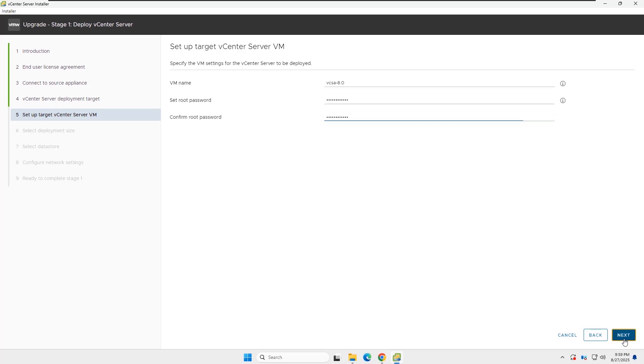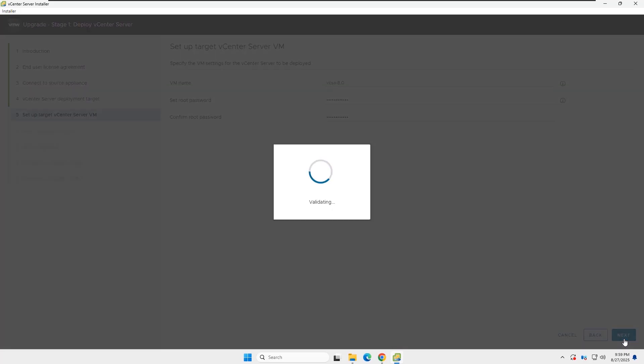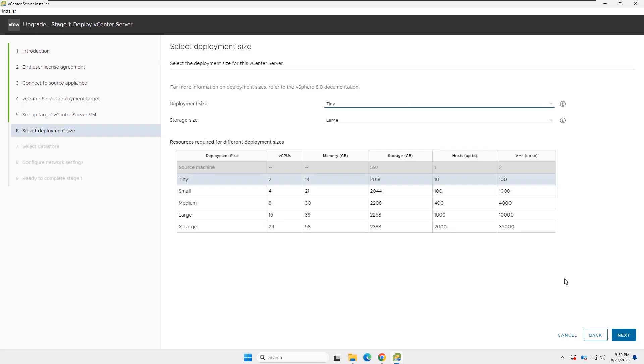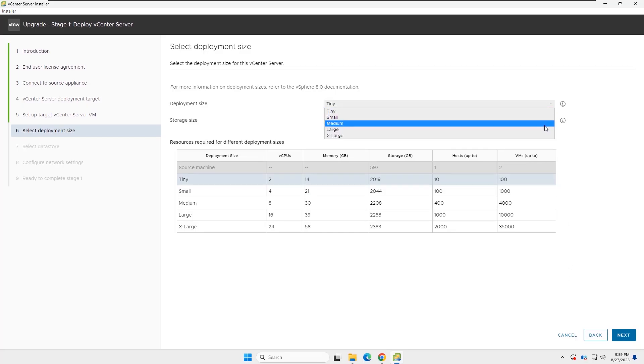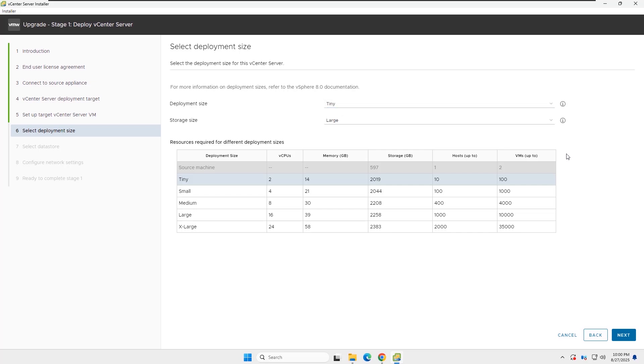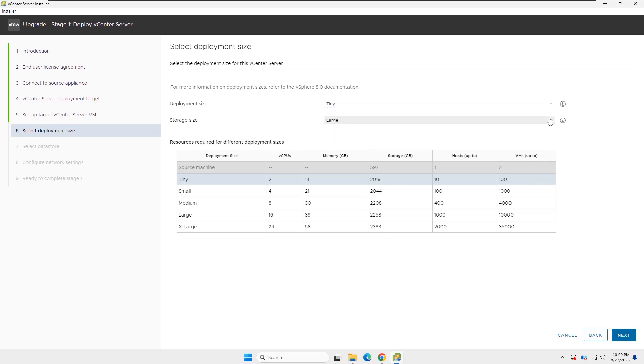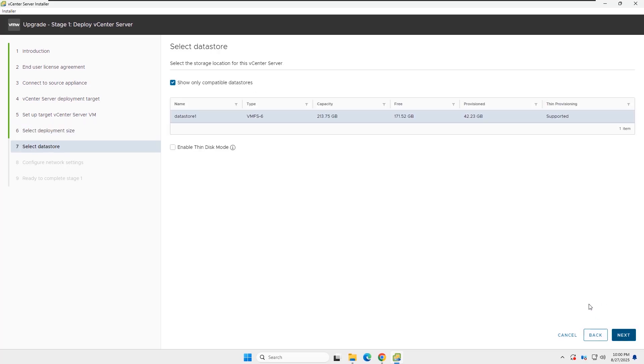In this stage, we need to select the deployment size. In this lab, I will select tiny as the deployment size and large as the storage size. According to the table, you can select a deployment size that matches your environment. Click Next to continue.